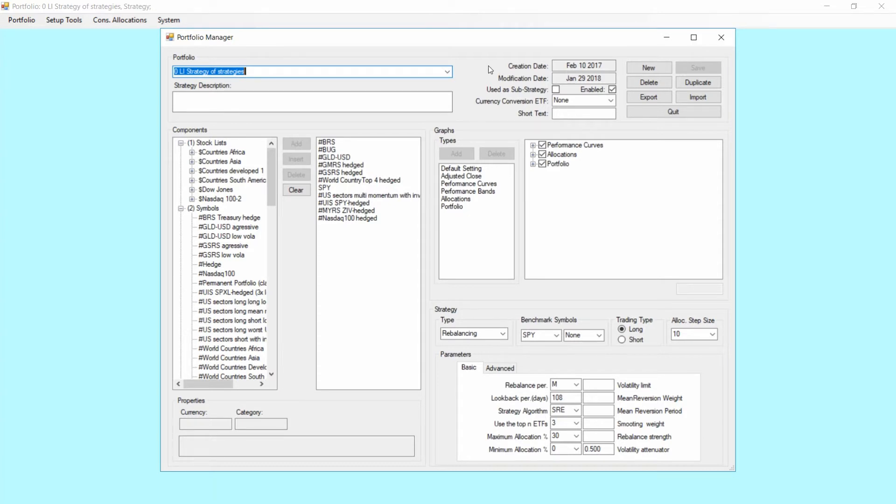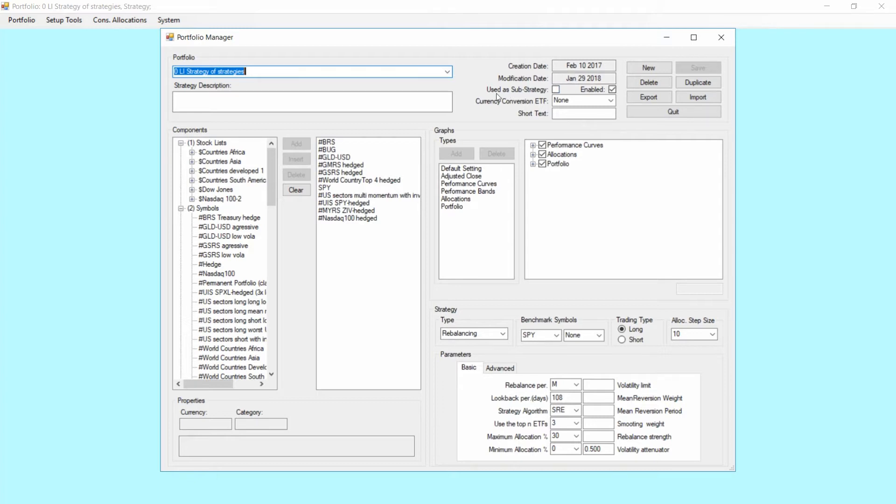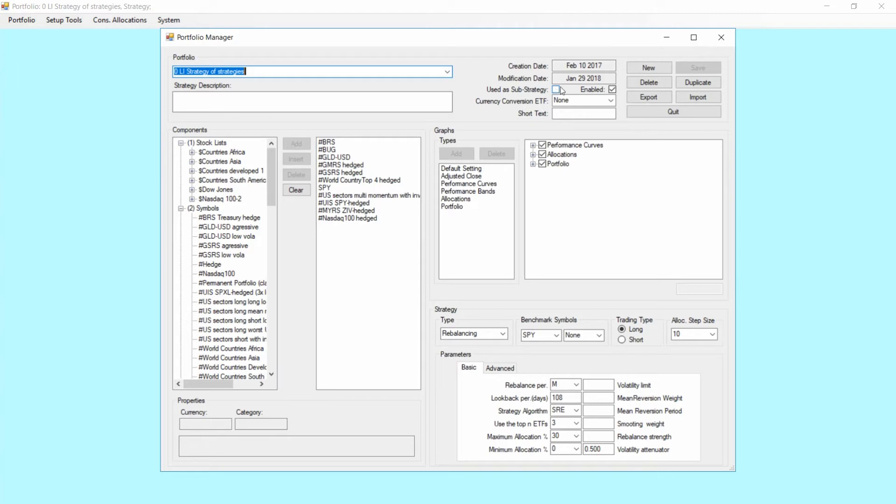A strategy itself has a creation date and a modification date. This is just for information purposes. If you click a strategy to be used as a sub-strategy, it will show up in light gray in the backtest so you can keep your main strategies and sub-strategies separated visually, and you can have also the option to disable a strategy so it doesn't appear in the list anymore.